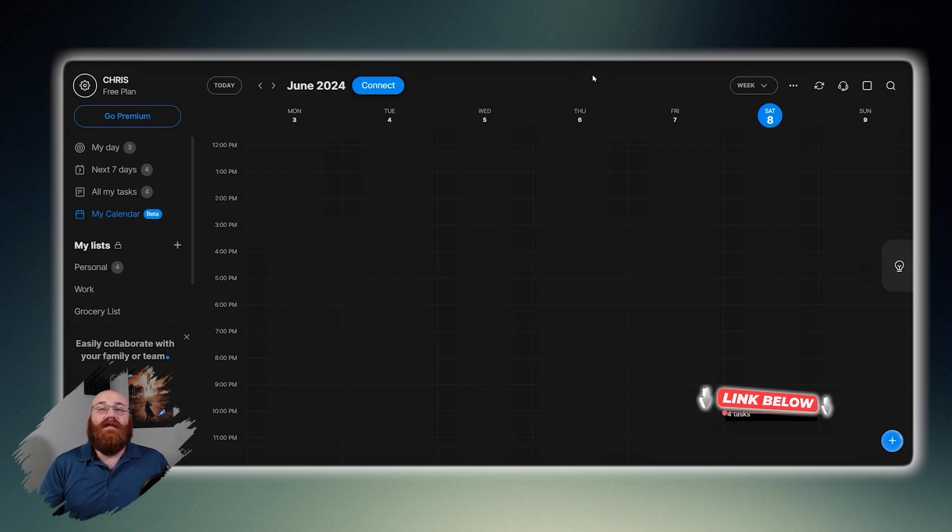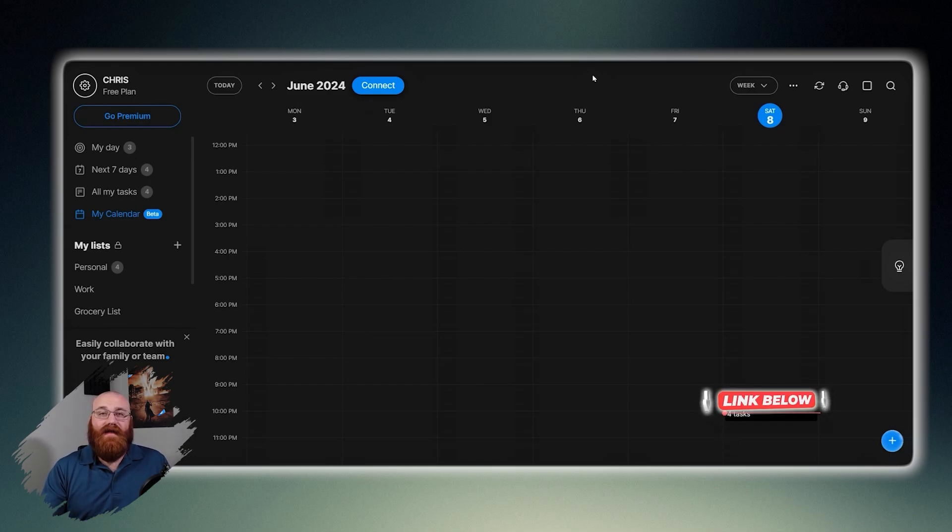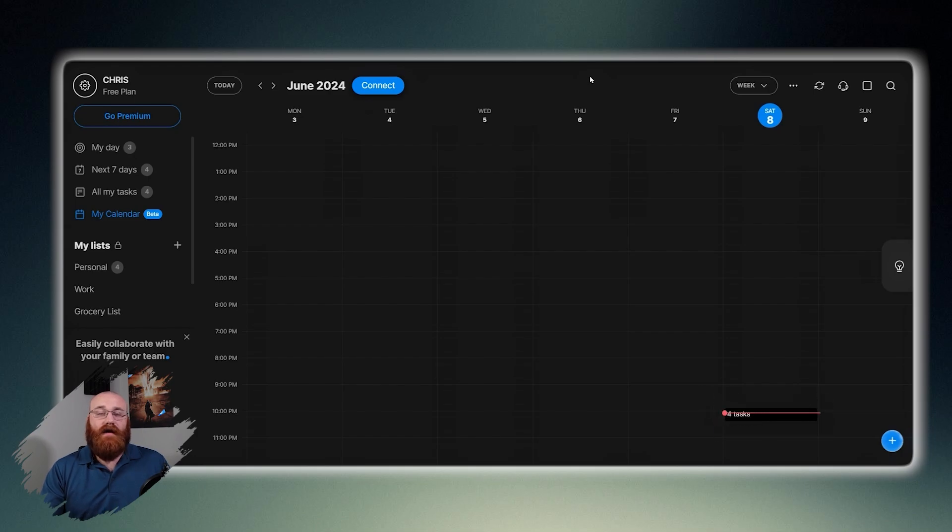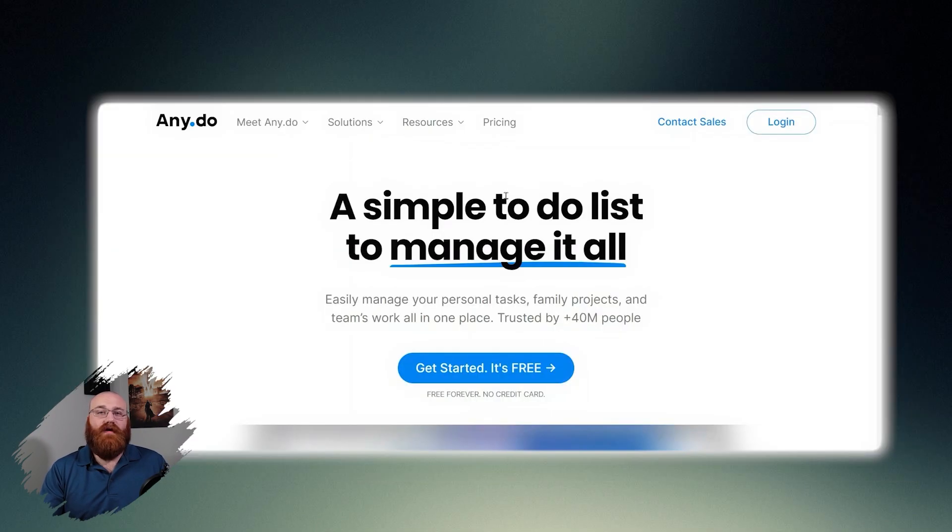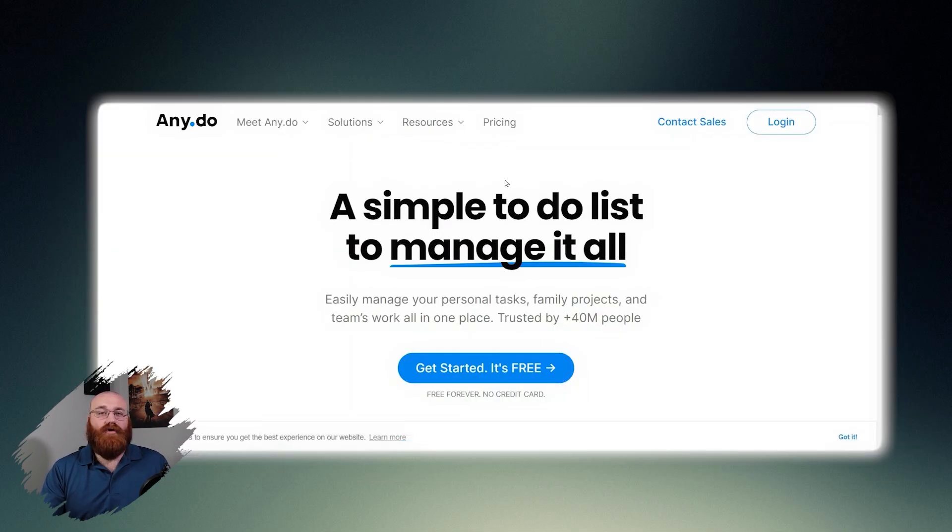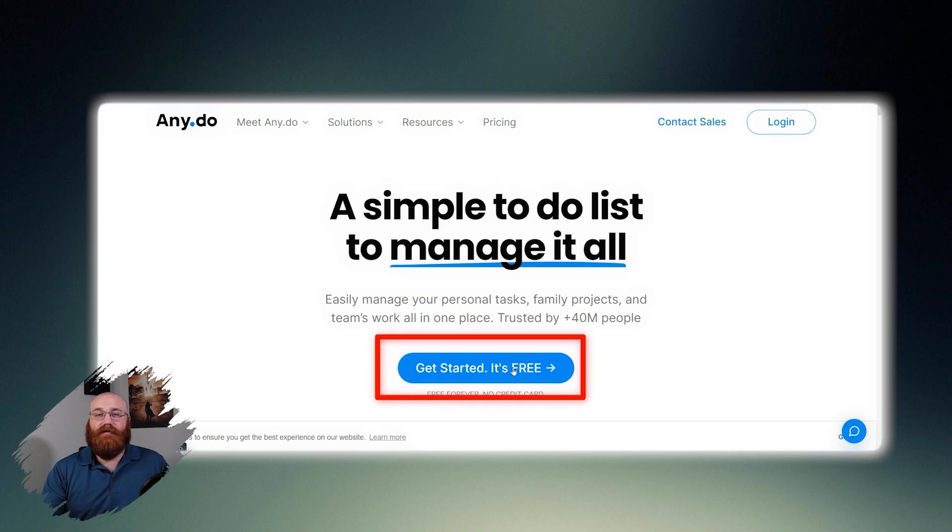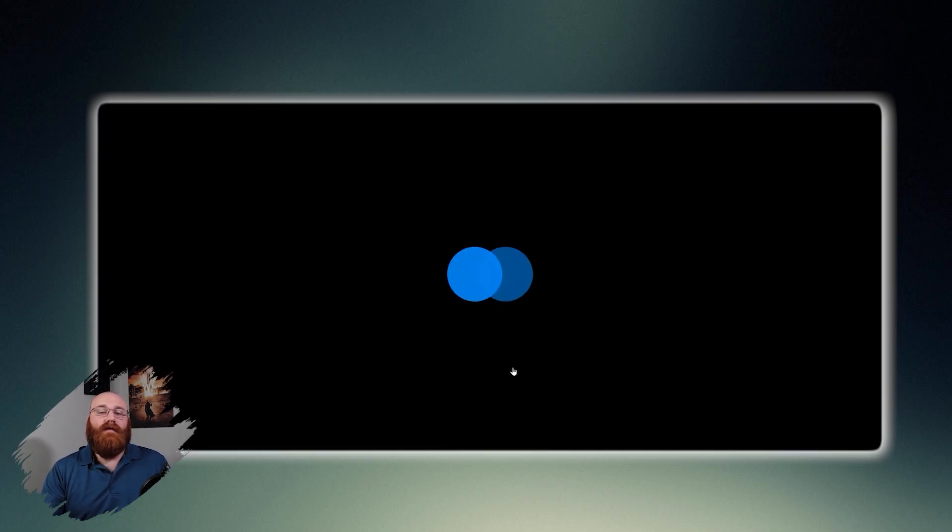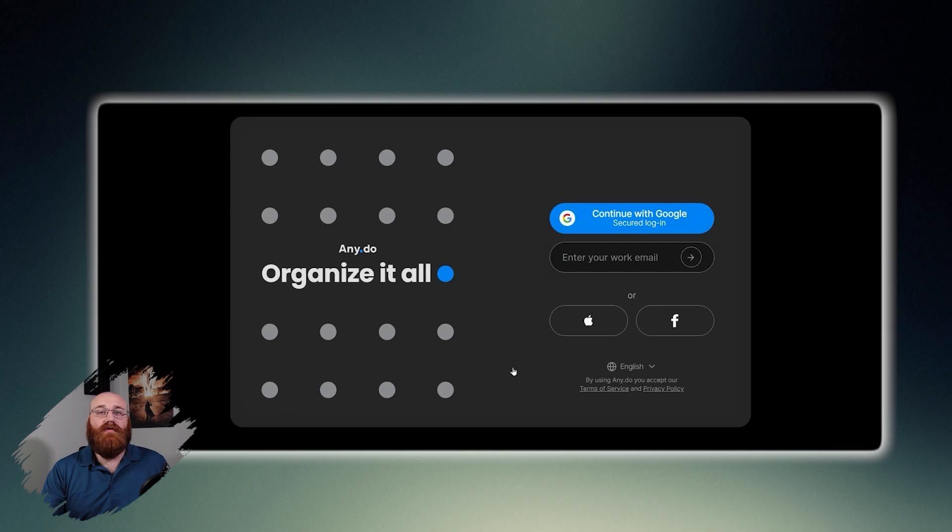To begin using AnyDo, the first step is to create an account. You will find that link down below in the description. So click on the first link you find there and this will take you to the correct home page. Once you're on the home page, click on the Get Started, It's Free button. This will direct you to the registration page where you can sign up for an account.